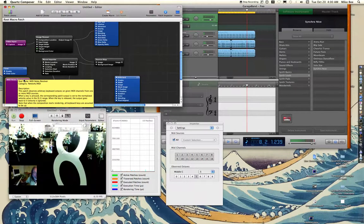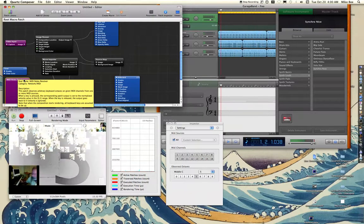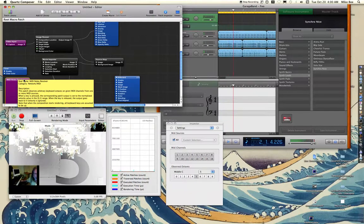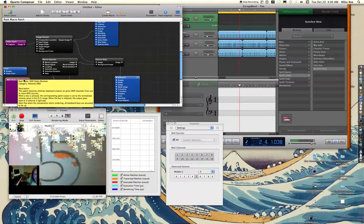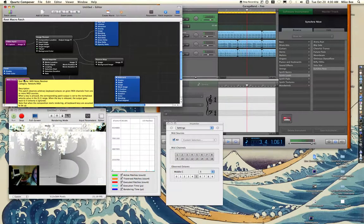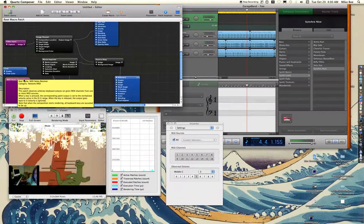And every time I hit my key, like I'm hitting the third here in the key of C, it brings the movie back to the number three.